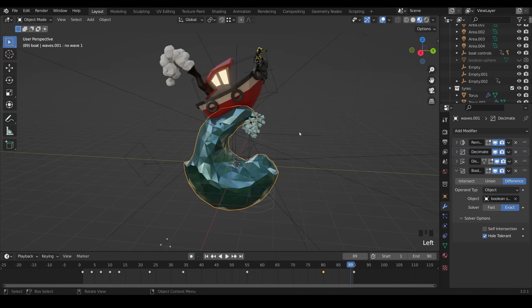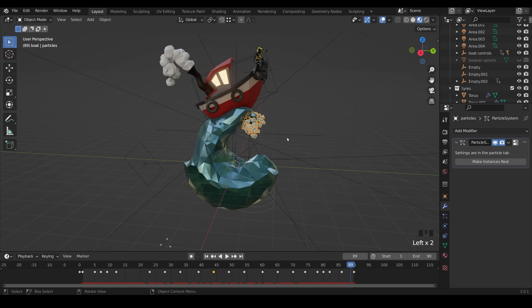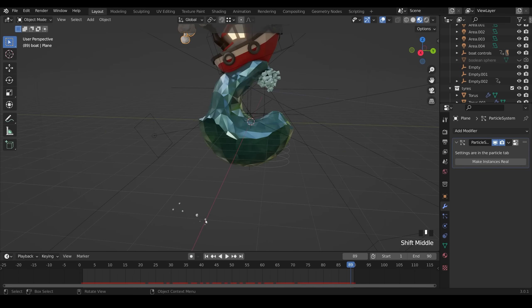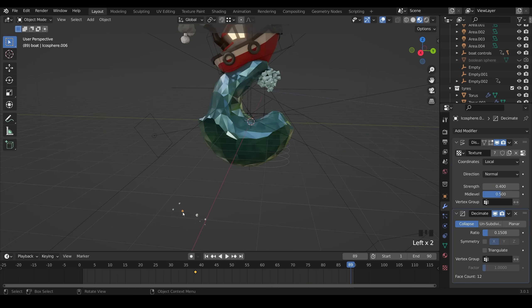And the last thing to talk about is the particle system. So I've got two, one with the waves, and one with the smoke. They're set up very similar. I've got the objects down here. There's my smoke. And there's my wave particles. So I use a collection for the particle system.